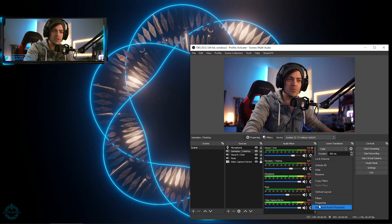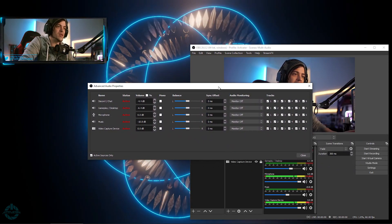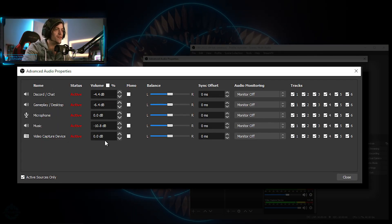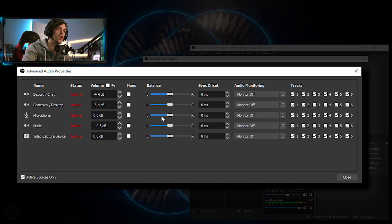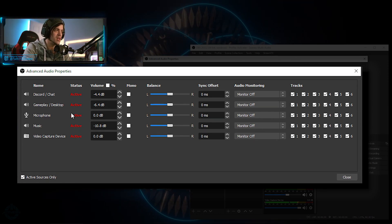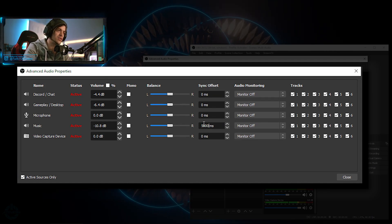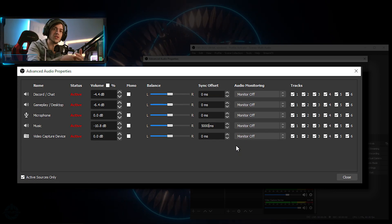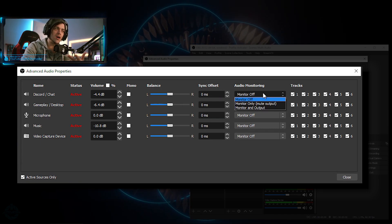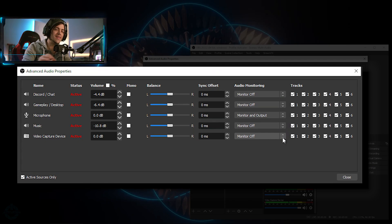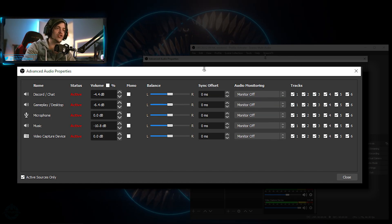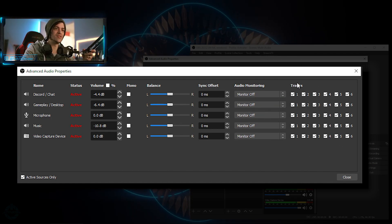Now I need to set up which audio goes on which recording track. Click the little gear icon and select Advanced Audio Properties. You get a whole new tab with all your different audio sources, their volumes, mono settings, balance, and sync offset. For example, on the music source I could type 5000ms to delay it by five seconds on stream. You can also adjust monitoring — if I set my microphone to Monitor and Output, we hear double audio, so I want to make sure that's turned off.